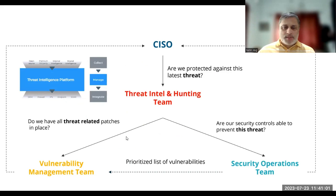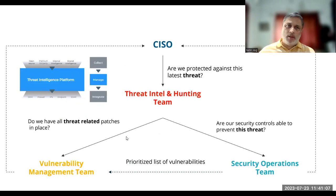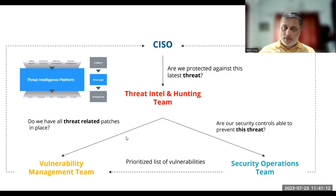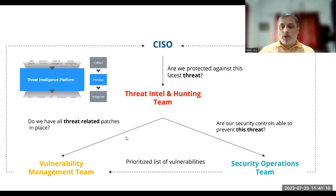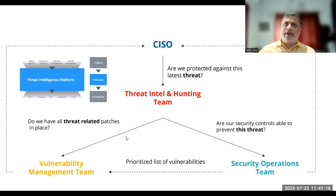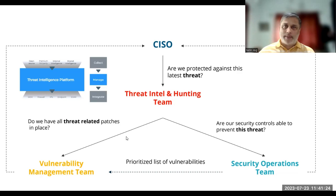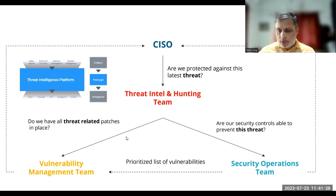Threat intelligence should be designed considering the protection needs of the organization and the industry in which the organization is part of. In short, it should be relevant to the organization.